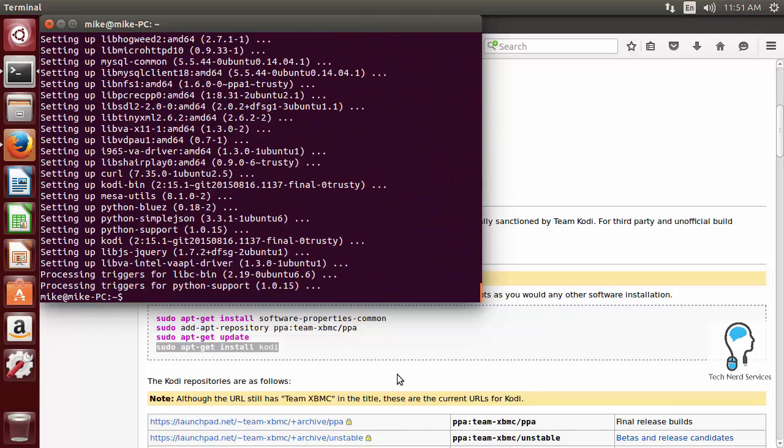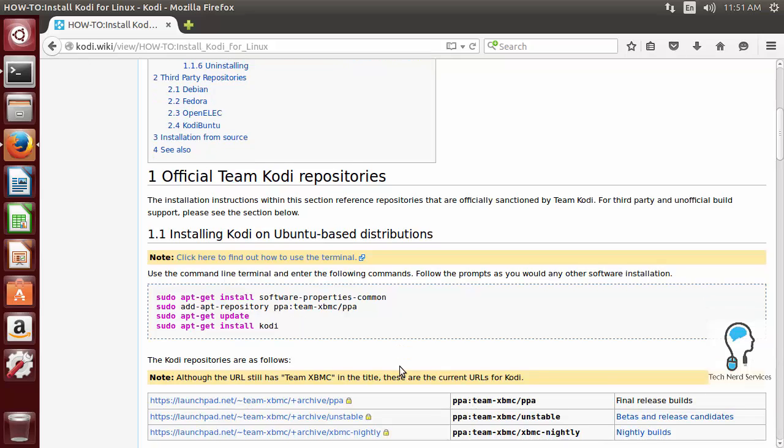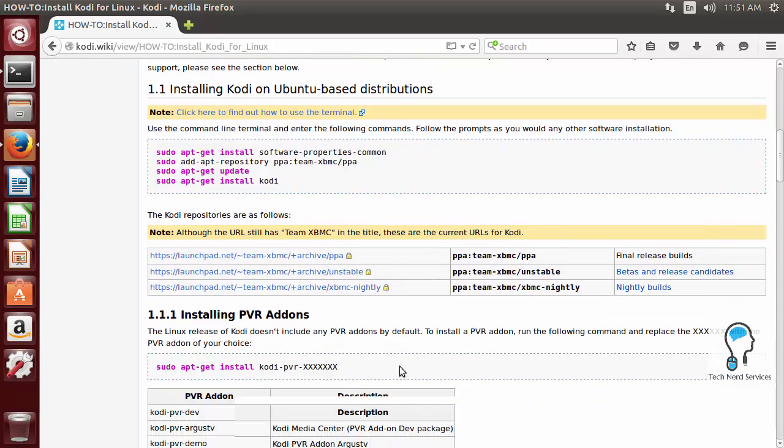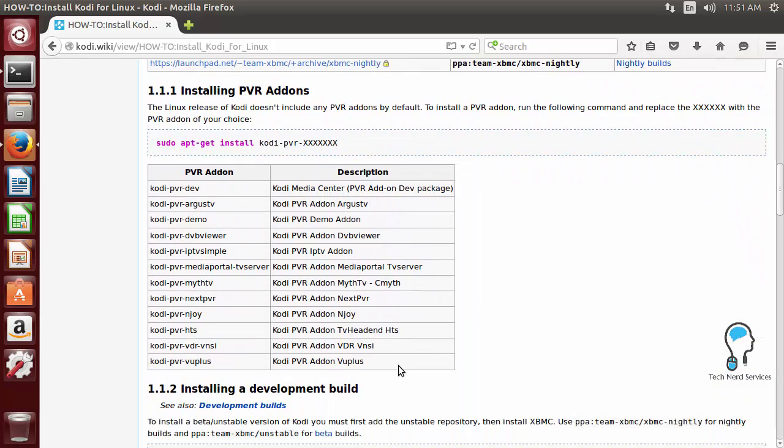With Kodi, if you want to have the PVR add-ons, if we go back to our instructions and scroll down a little bit, it will get us to installing PVR add-ons. These give you the different types of PVR add-ons as well as the code you would need to use to install each of those individual ones into Kodi.